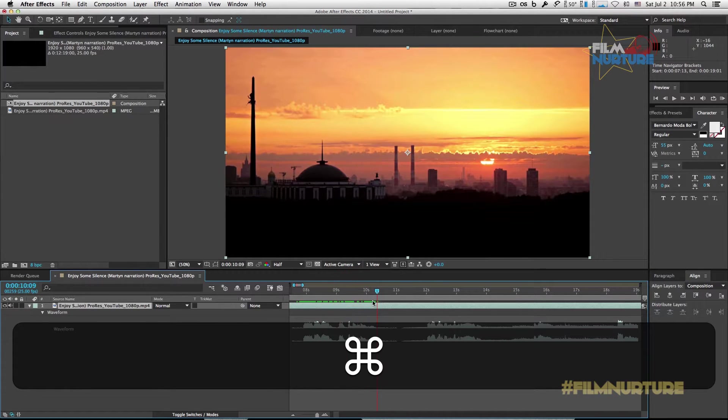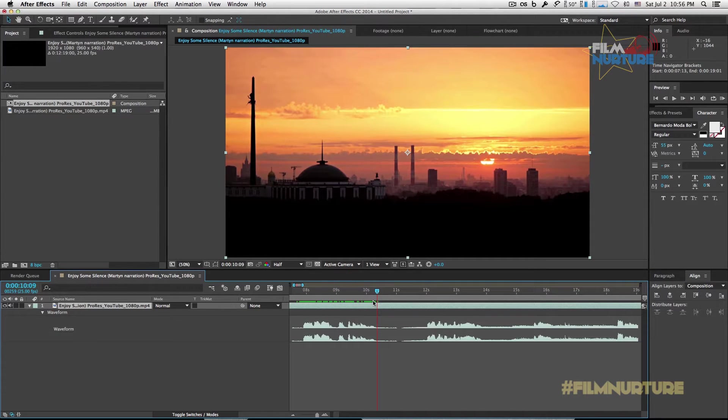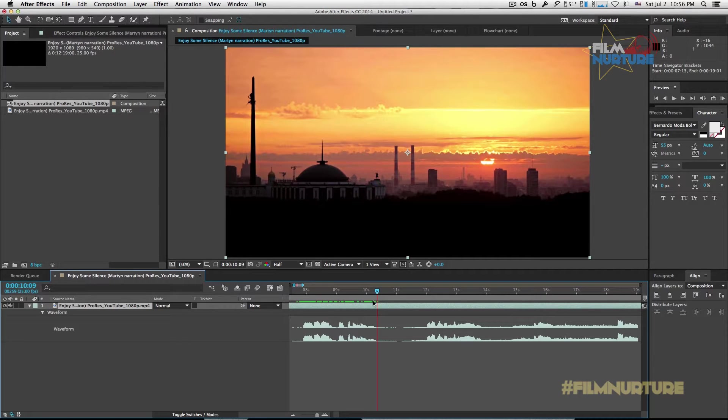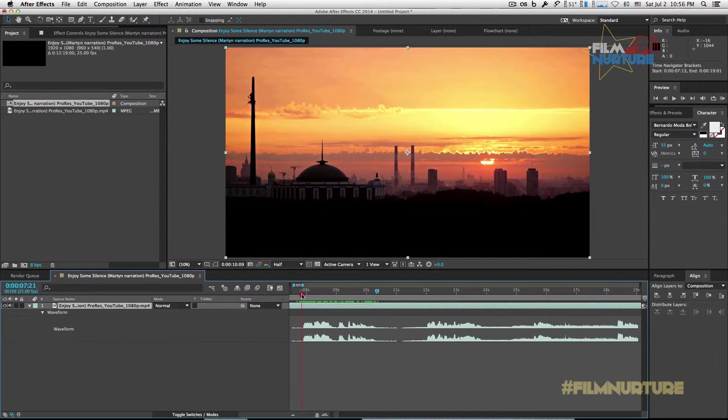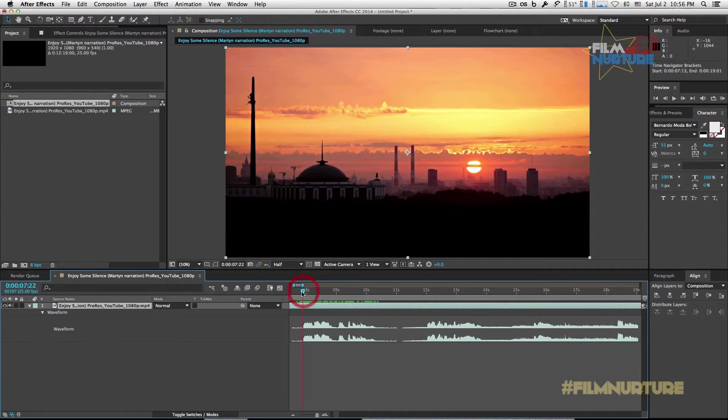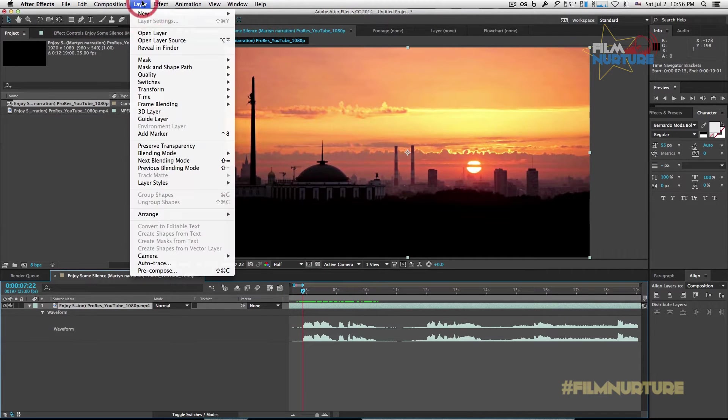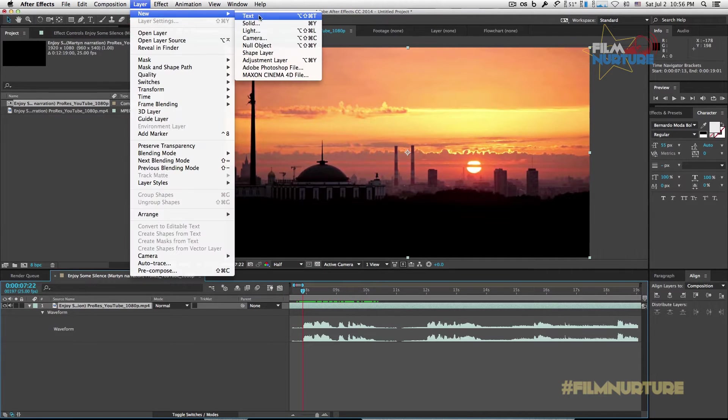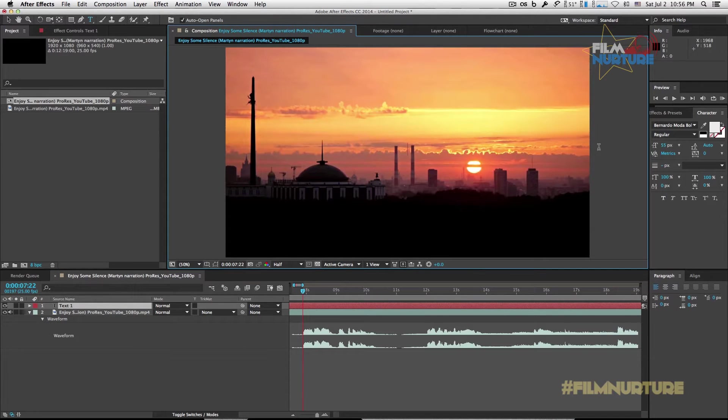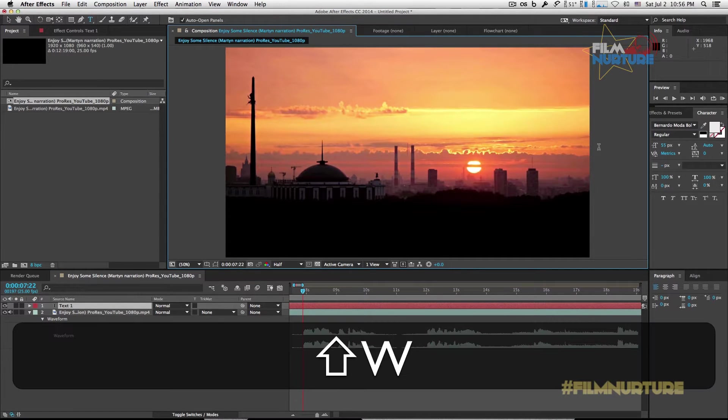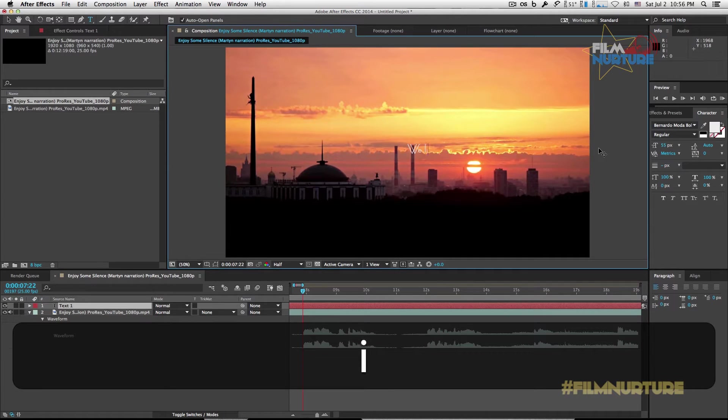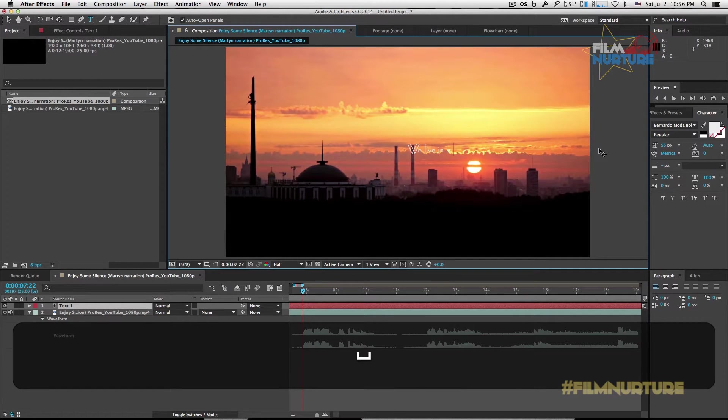And this is how we will add our text on the video. Let's go to Layer, New Text. The narrator says, we live in a world.